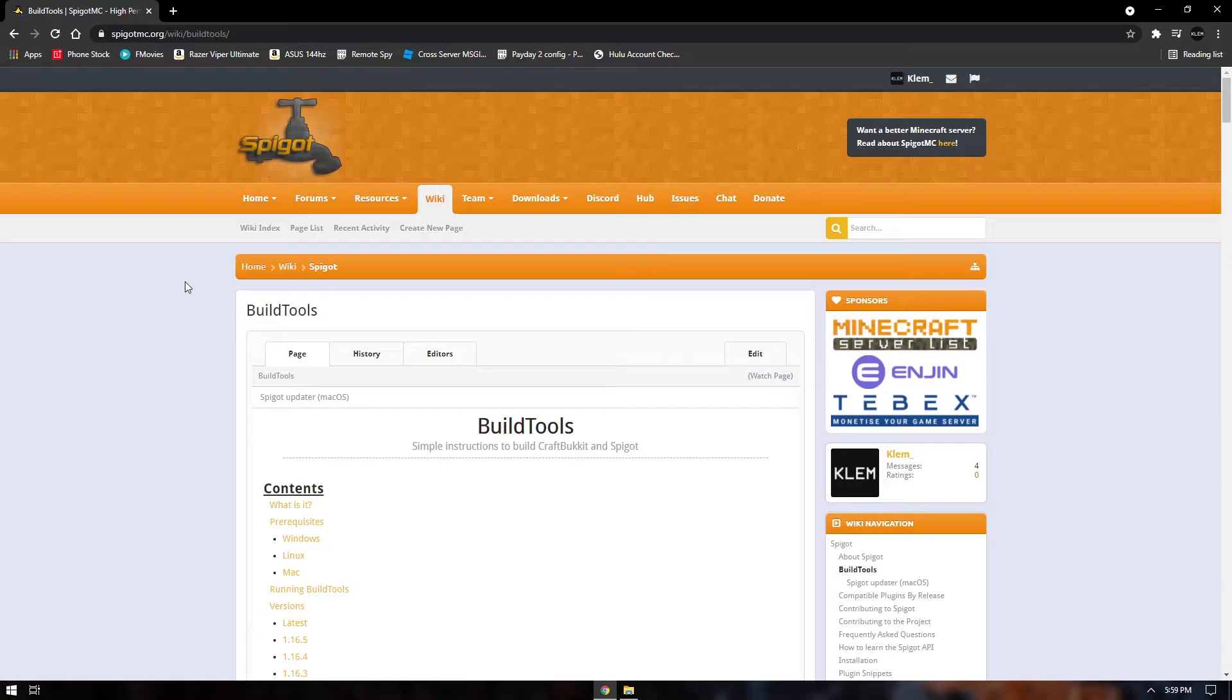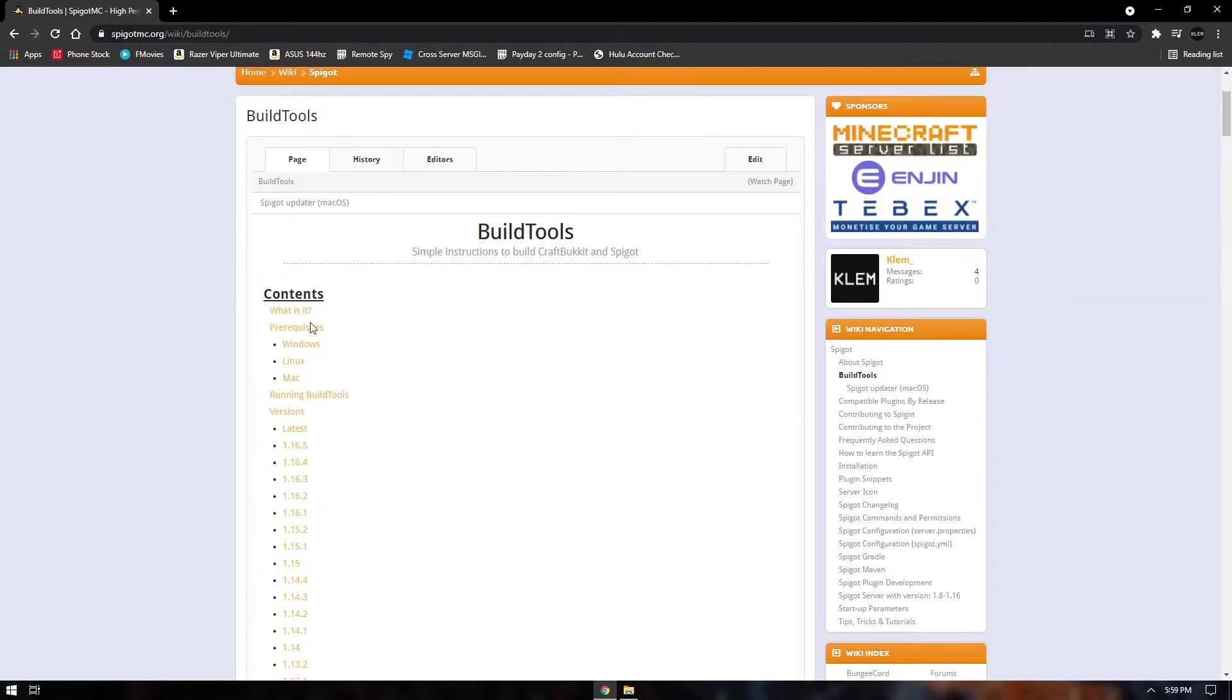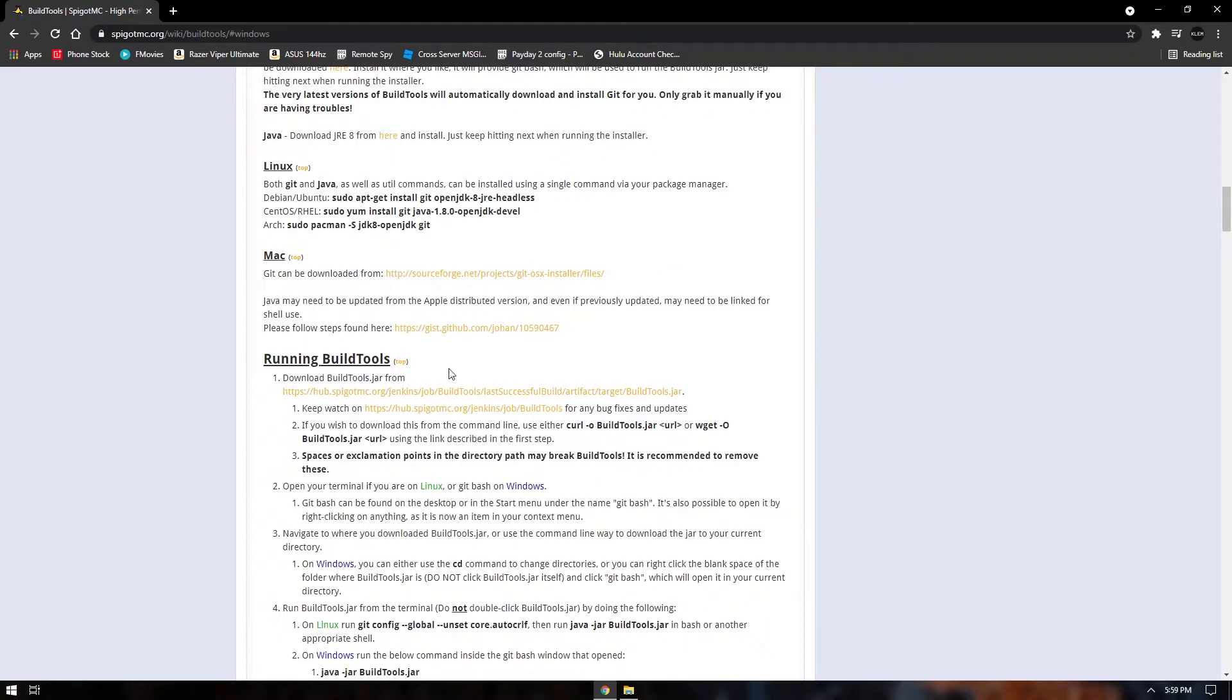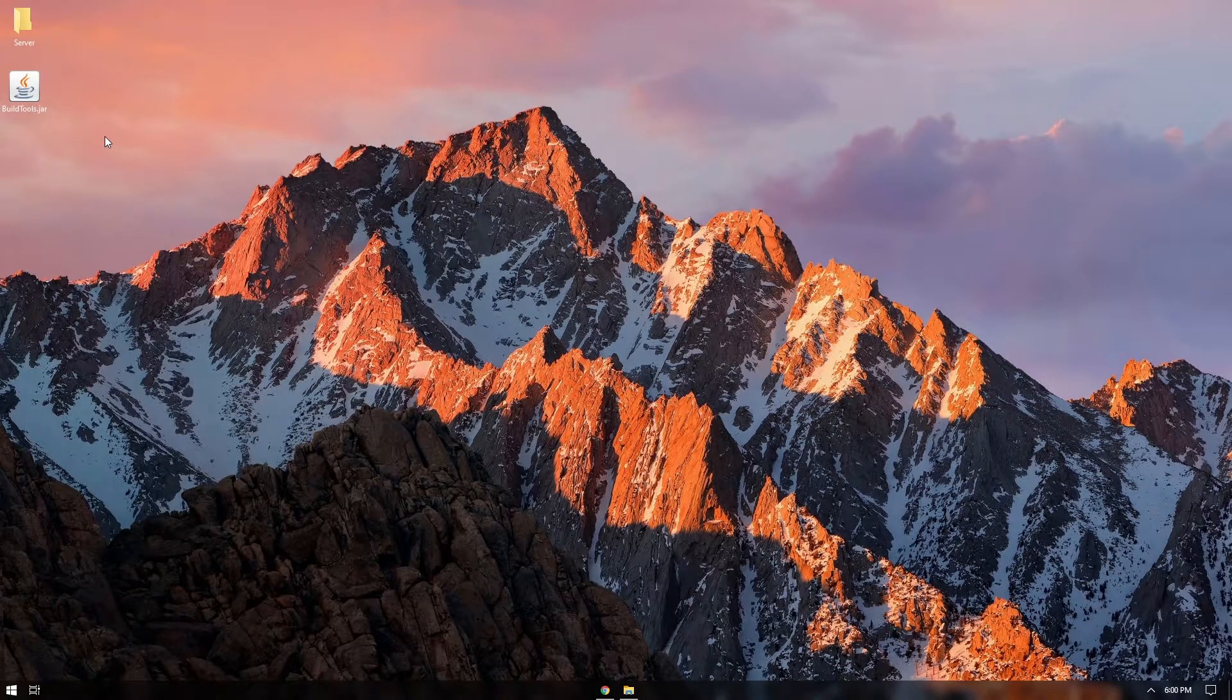So the first thing you want to do is you're going to want to go to this URL. I'll have this in the description and we're just going to click on our operating system. This is going to be Windows and we're going to download the buildtools.jar.